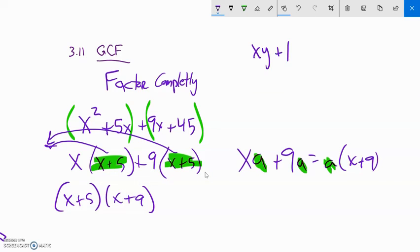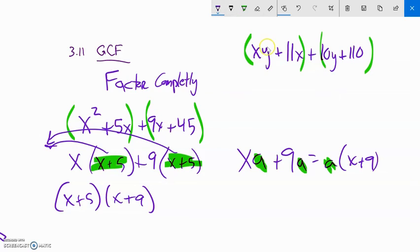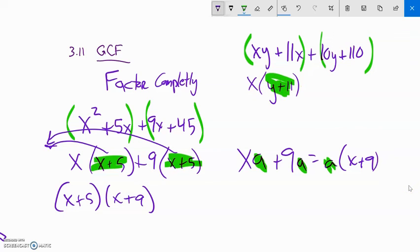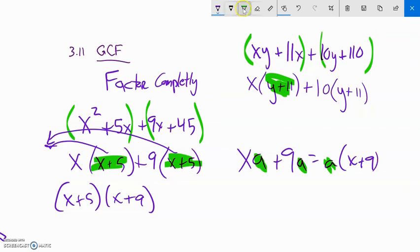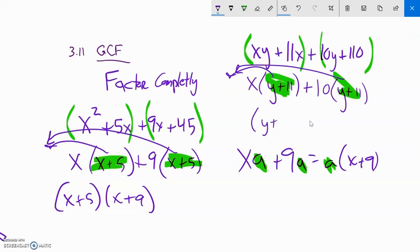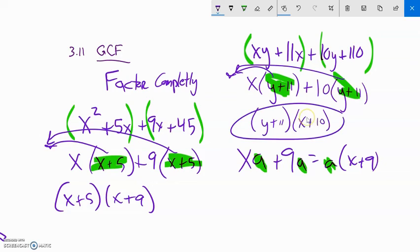Another factor by grouping example: xy + 11x + 10y + 110. Four terms — good sign. Group the first two and last two. From xy + 11x, factor out x, leaving x(y + 11). From 10y + 110, factor out 10, leaving 10(y + 11). Both give (y + 11), so factor that out: (y + 11)(x + 10). That's factored completely. The last few assignment questions are like this.